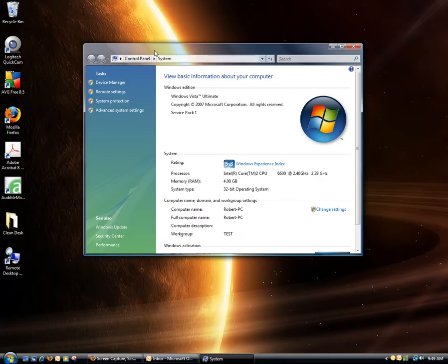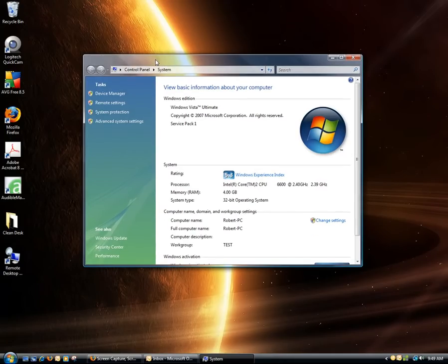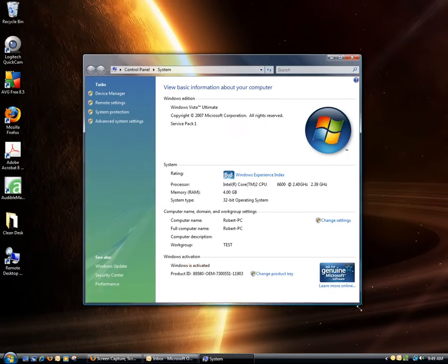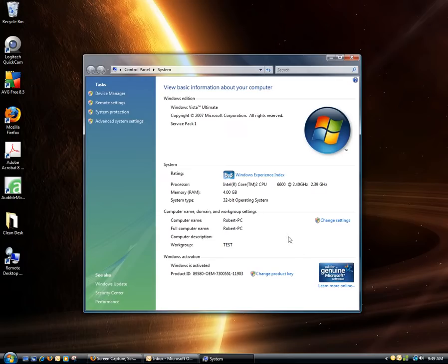When the window opens, you'll be in the Control Panel in the System area. Go down to where you see Computer Name and Domain and Workgroup Settings. Click Change Settings.